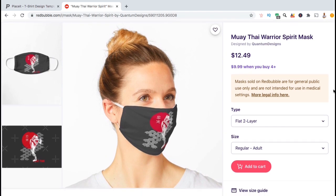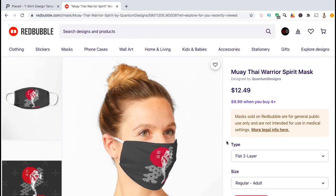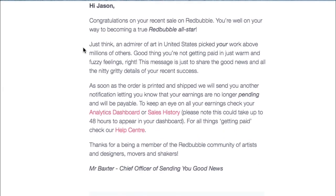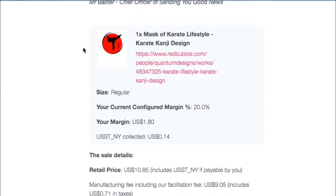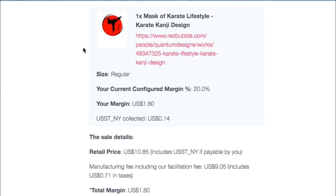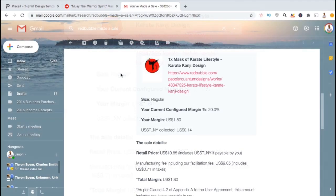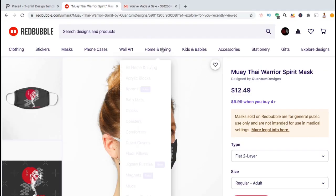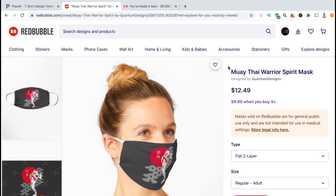So that's how you select the default product view for new designs that you're uploading. Now let's go over how to update the default product view for existing products already in your shop. Let's say I've been getting a lot of sales for a particular design that's already in my Redbubble shop and I noticed that most of the sales are for masks. Since masks seem to be performing better, let's go over to this existing product and update the product view to a mask.